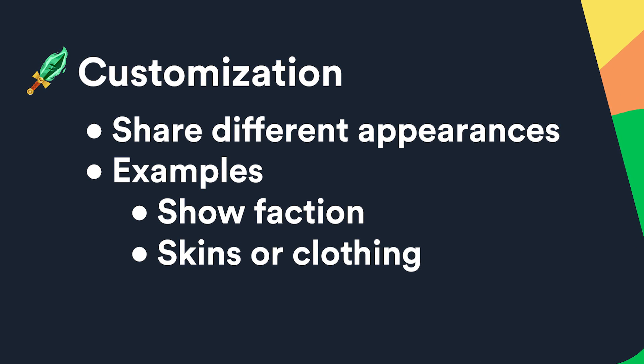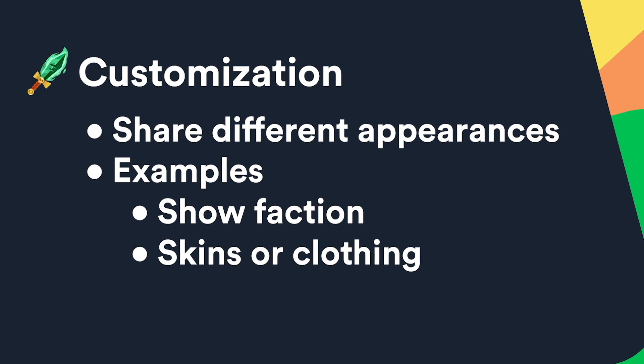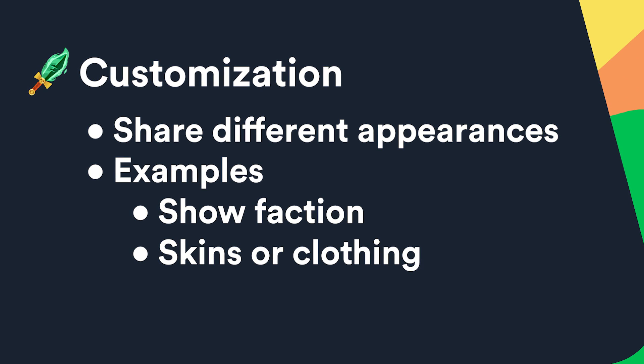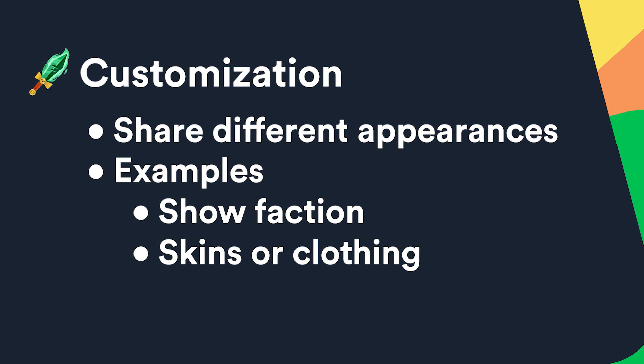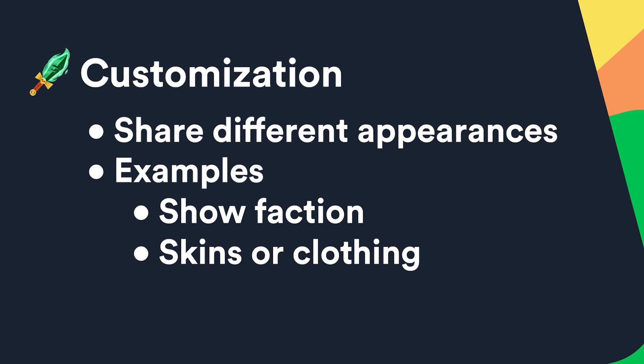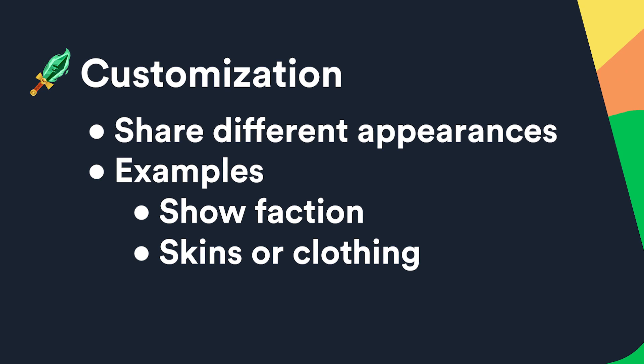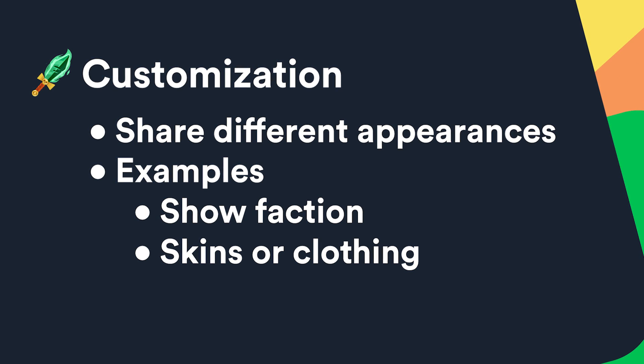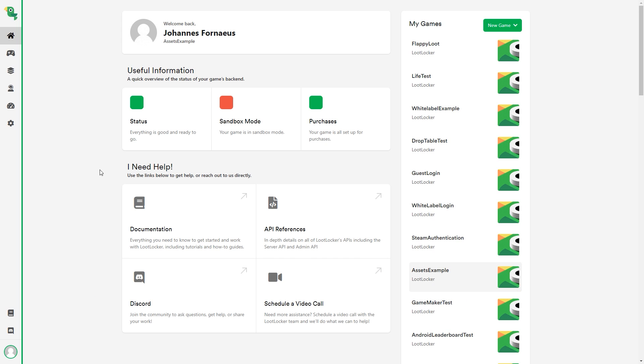We'll now go through how to create a customization asset in the Loot Locker web console and after that we'll take a look at how to implement it in a small game example. I'm going to create a hat asset that will have three different textures but all in the same asset.